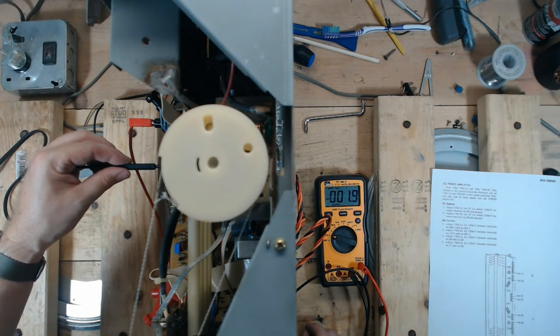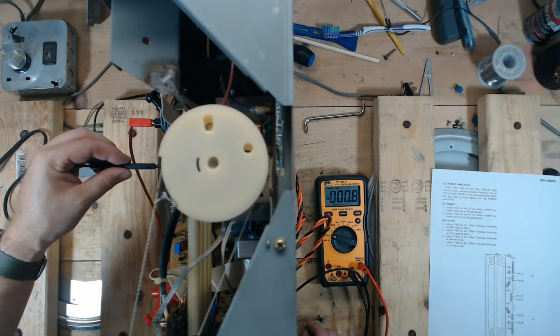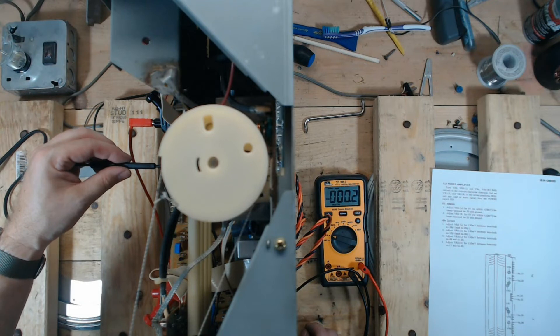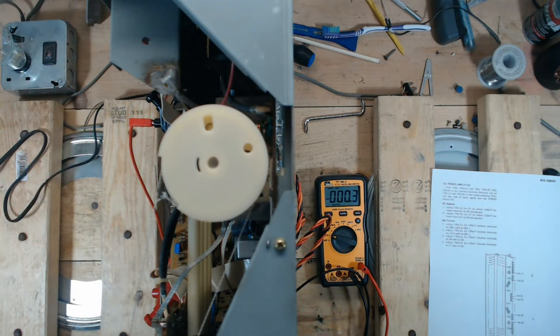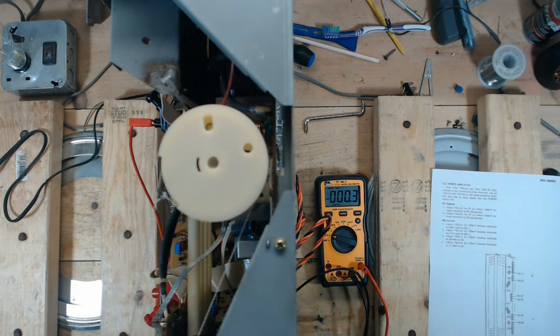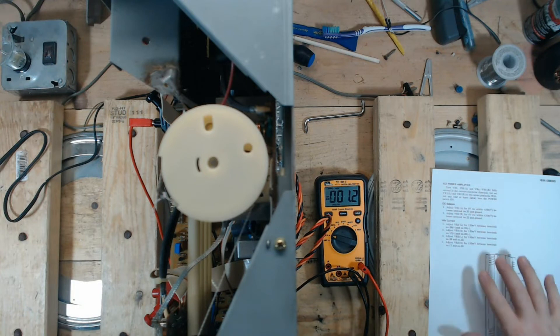All right. I might just have to get it close enough. Yeah, it's pretty touchy. All right. So DC offset is set to zero on both channels. I'm going to turn it off. I got zero on both channels.